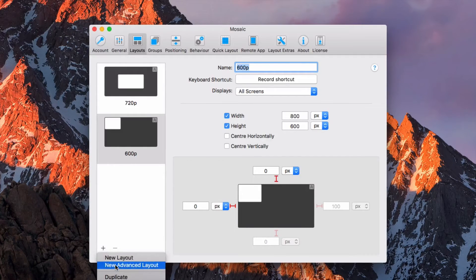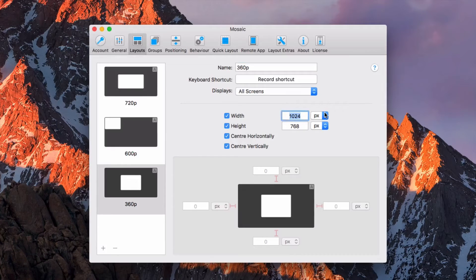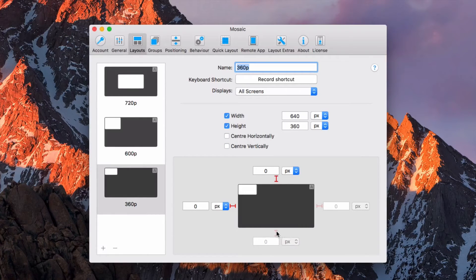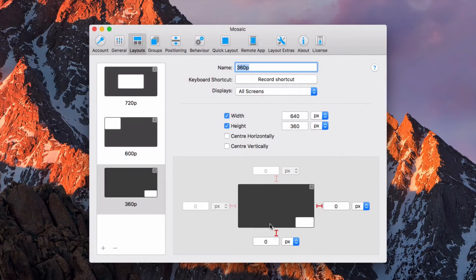Let's create another one. This time we'll create it at the bottom — so we'll call this one 360p, and this will be 640 by 360. We don't want it centered. We want it off the bottom edge and the right edge; we don't want the top or the left. There you go — a 640 by 360 window in the bottom right hand corner.